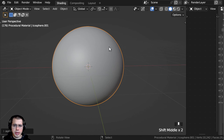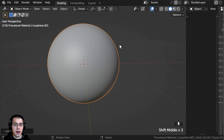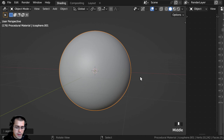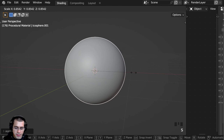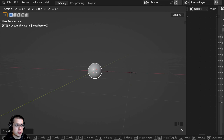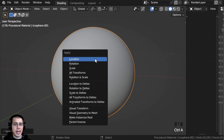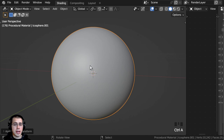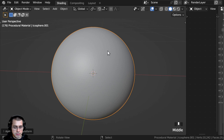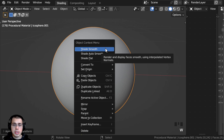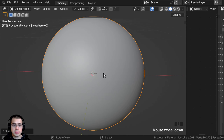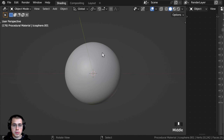I now want to scale this down to a better size because the default objects in Blender are a little bit larger than an average human. So I'm going to scale this object down — I'll type in 0.2 and then Enter. Then I will press Ctrl+A and apply the scale, so this is the object's new default size. And then using the Object Context menu, I'll shade the object smooth so that it is nice and smooth.